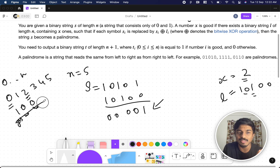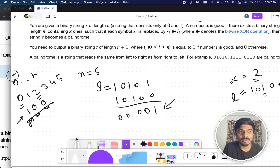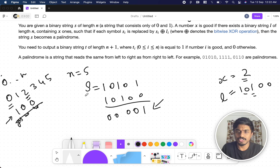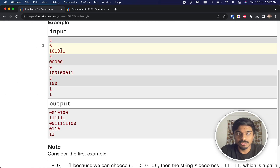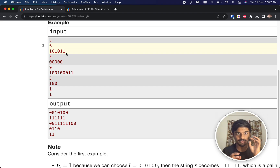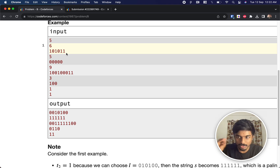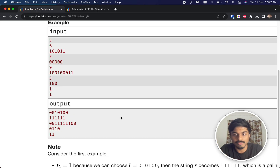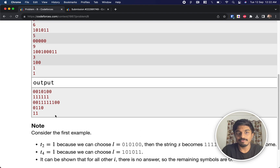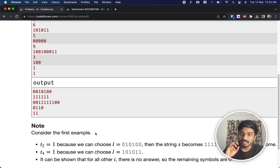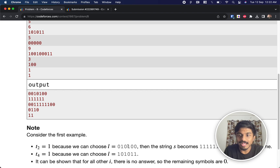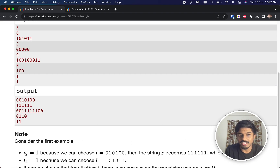Looking at the example: 101011 (length 6). We check each number from 0 to 6. For x=0, no L with zero ones makes XOR result a palindrome, so output is 0. For x=2, there exists some L with two ones such that XORing gives a palindrome, so output is 1. Similarly for x=4, output is 1.